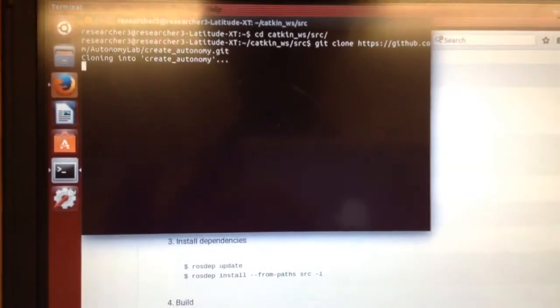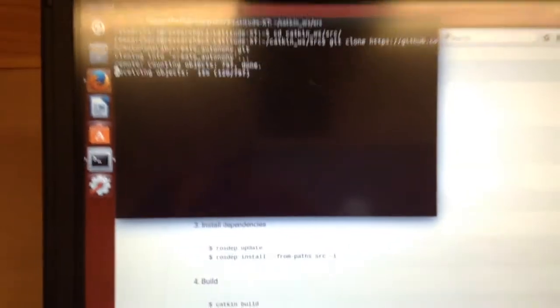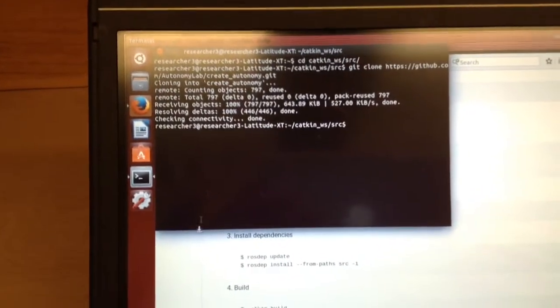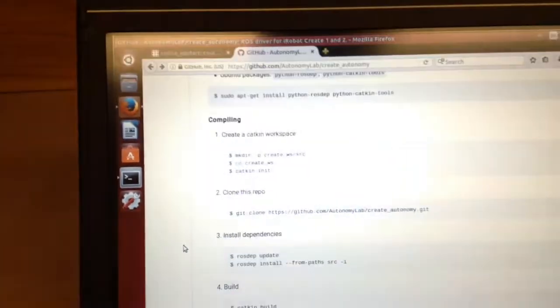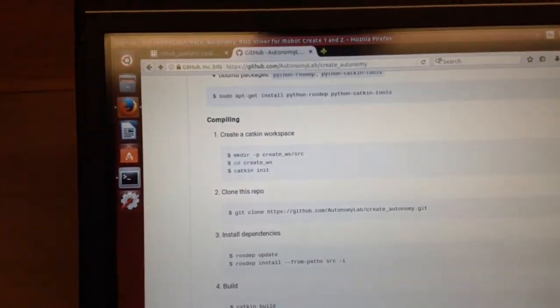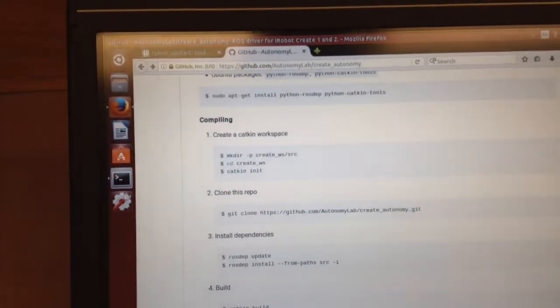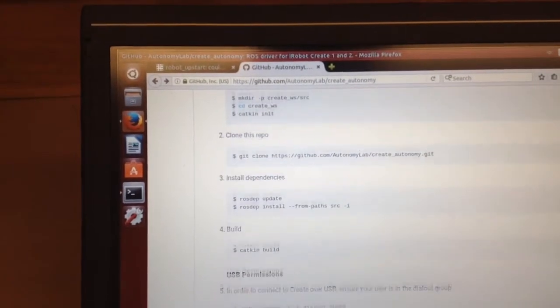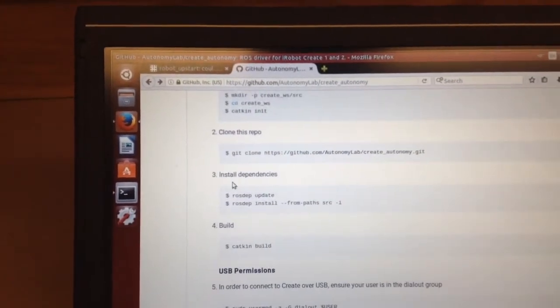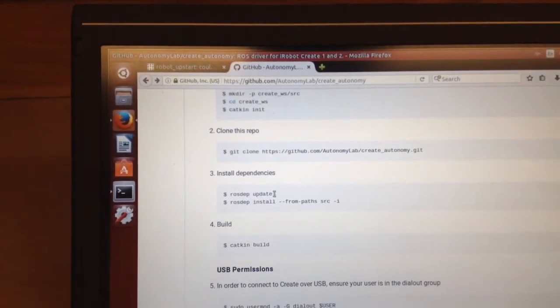Alright, so that's going to create it real quick. Did it. Alright, so what's next? Step three, install the dependencies.